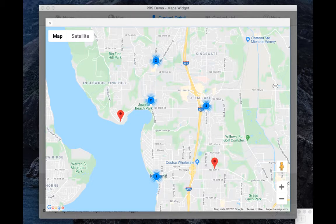Hello, I'm Andy Harrington from Portage Bay Solutions, and I want to spend some time showing you the map widget from Portage Bay.